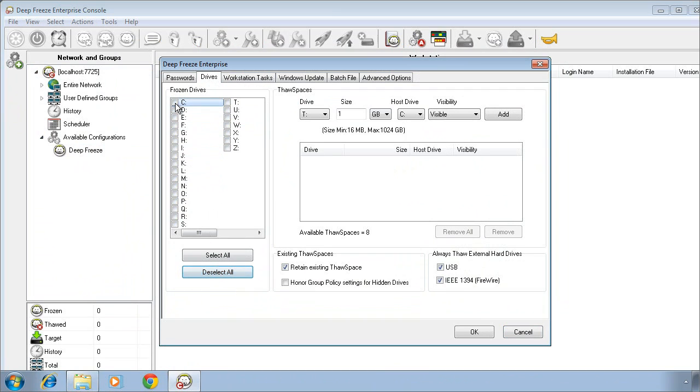Deselect all of the drives and select just the drives you want to protect with DeepFreeze. In this case, the C drive.